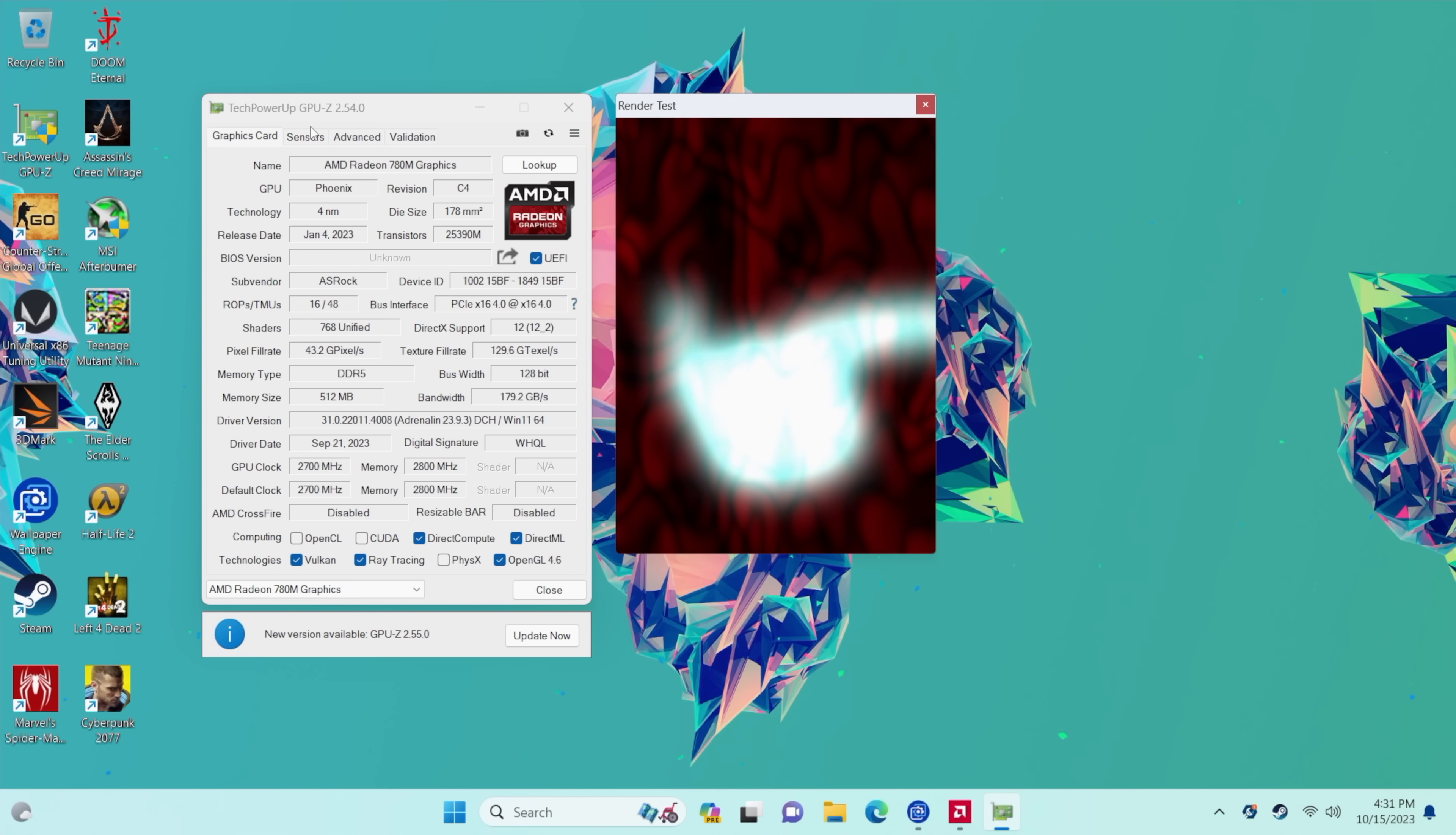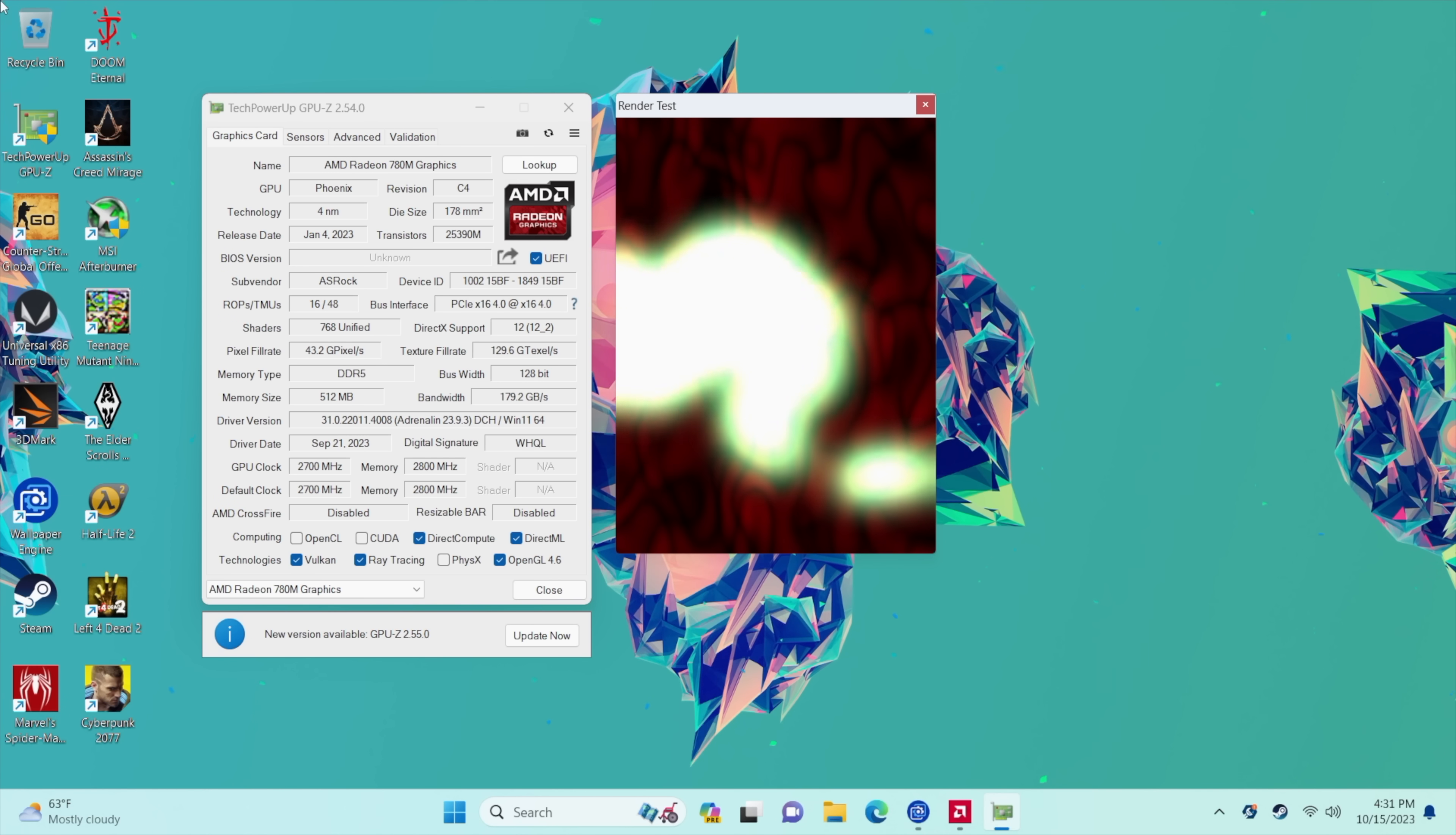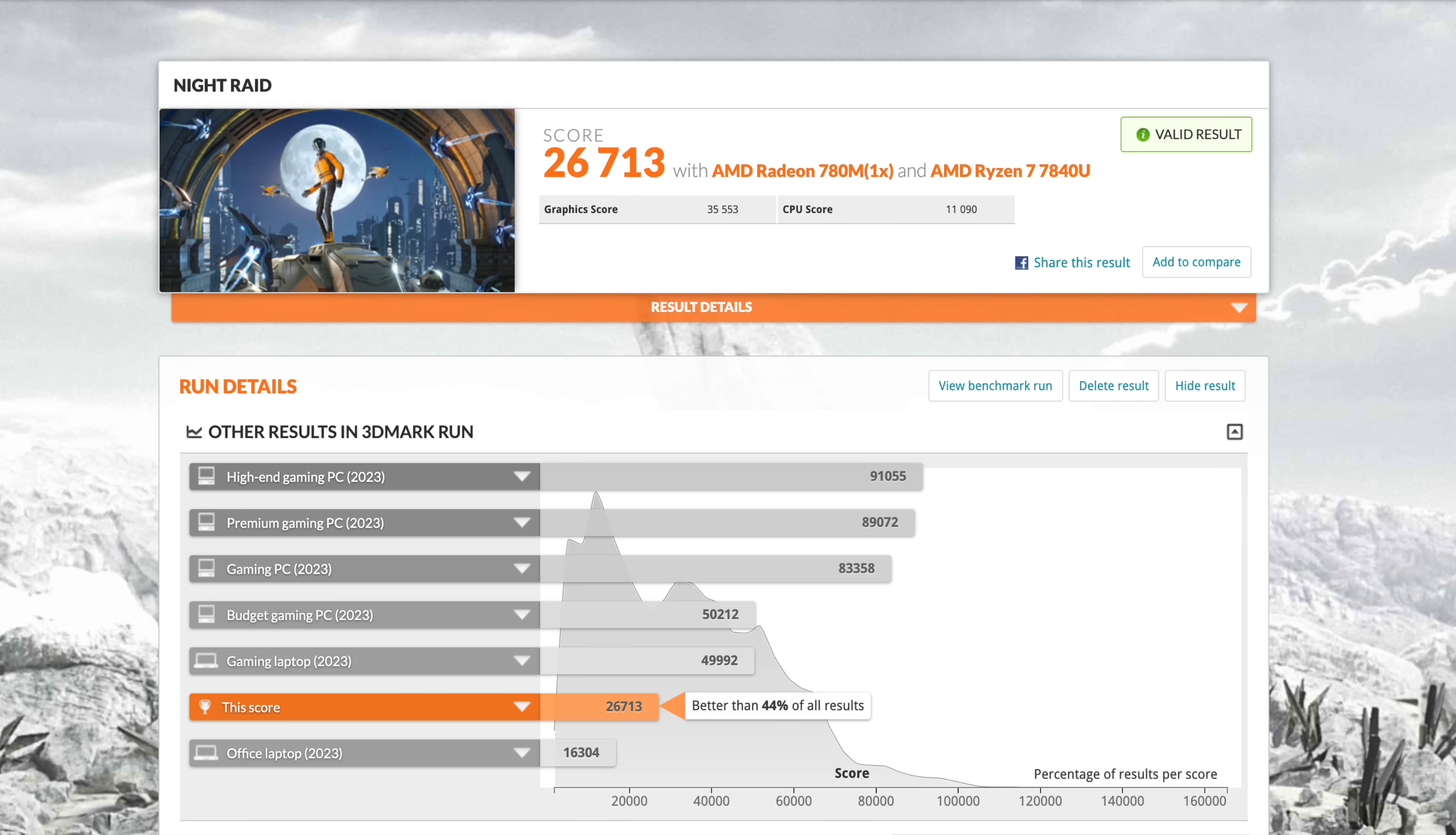Now the first thing I want to show off are some GPU benchmarks that I ran on this device. Then we'll move into some real world PC gaming. And remember with all of these benchmarks we are at a 45 watt TDP from the BIOS.